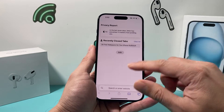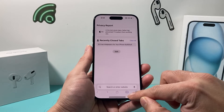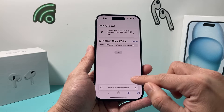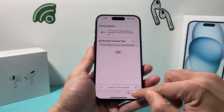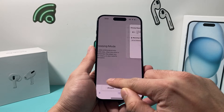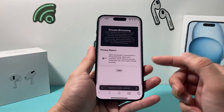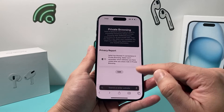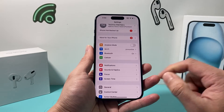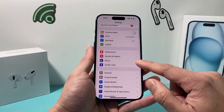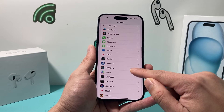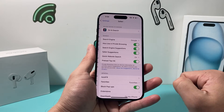So if you go into Safari and you want to browse privately, you can actually lock the private session if you are on private browsing mode. In order to do that, we're going to want to go into the Settings of your iPhone and then scroll down into Safari.